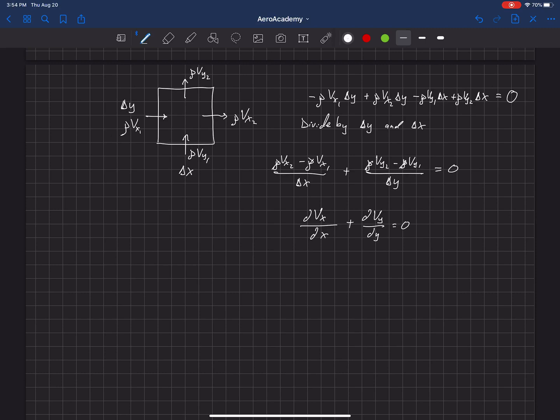So we can actually write this in three dimensions, and it's just easier to show in two dimensions, but in three dimensions, we're left with this equation here.